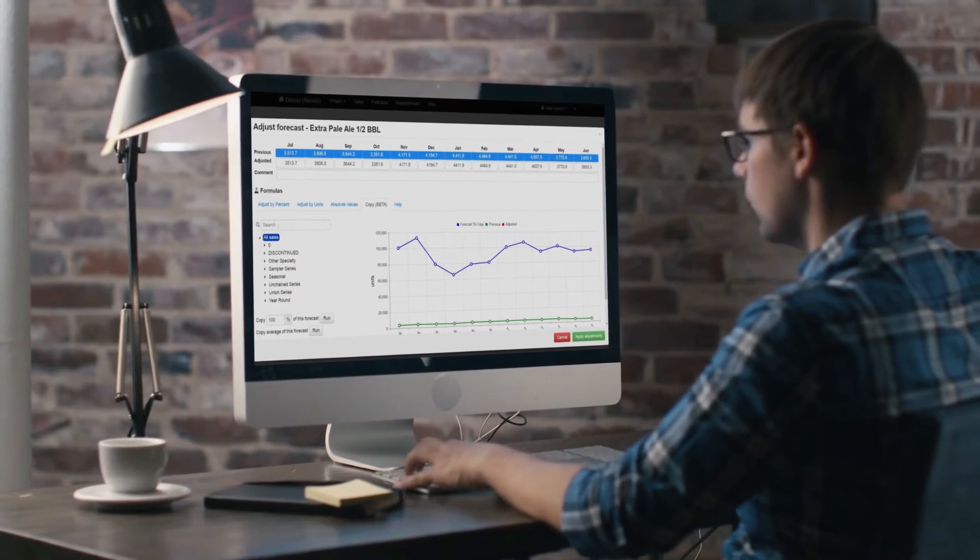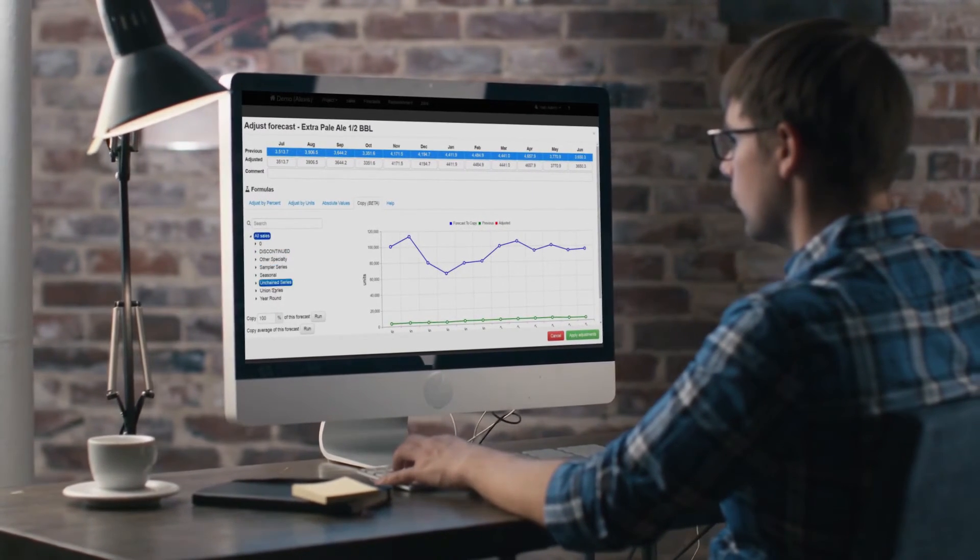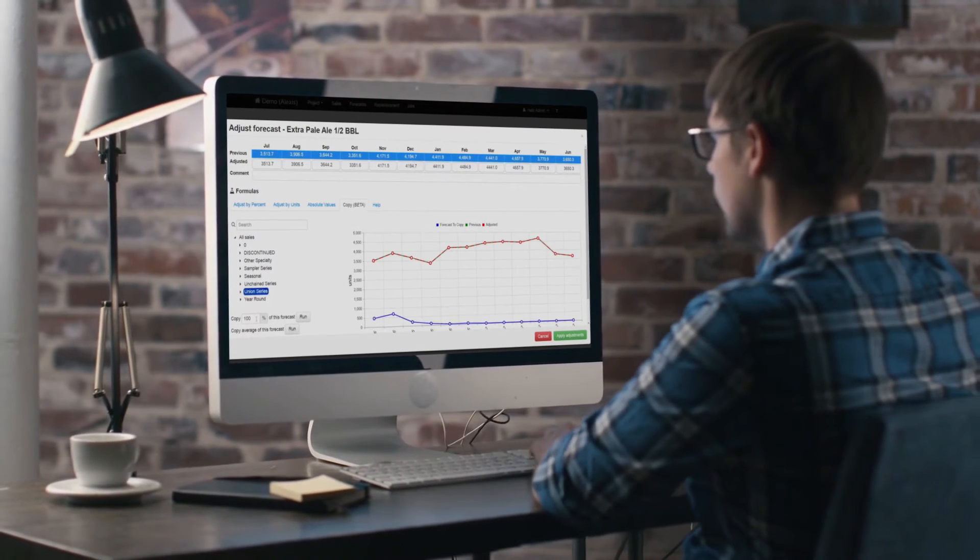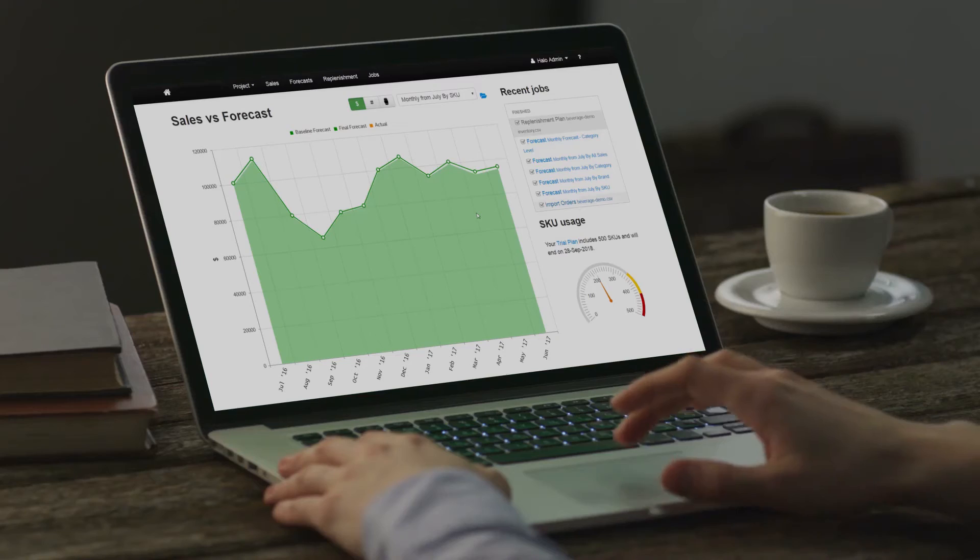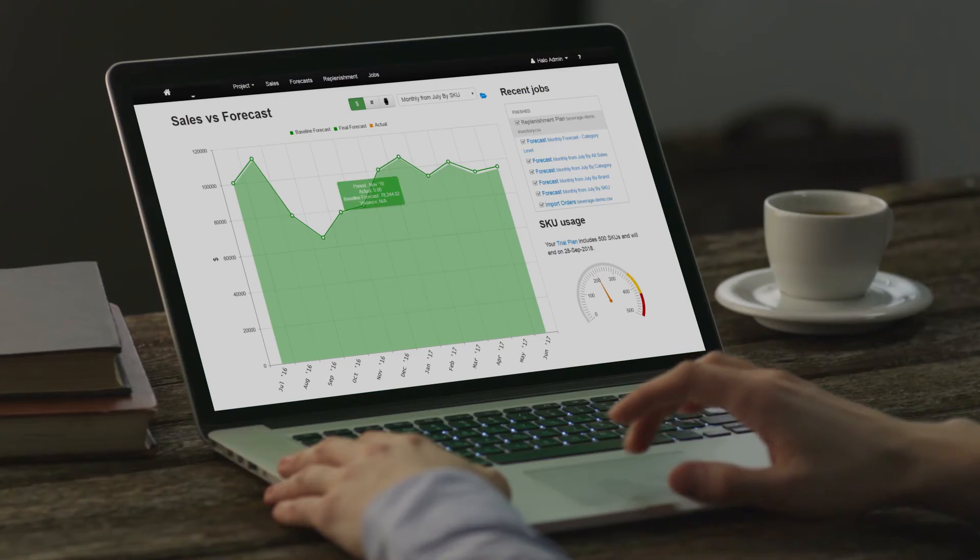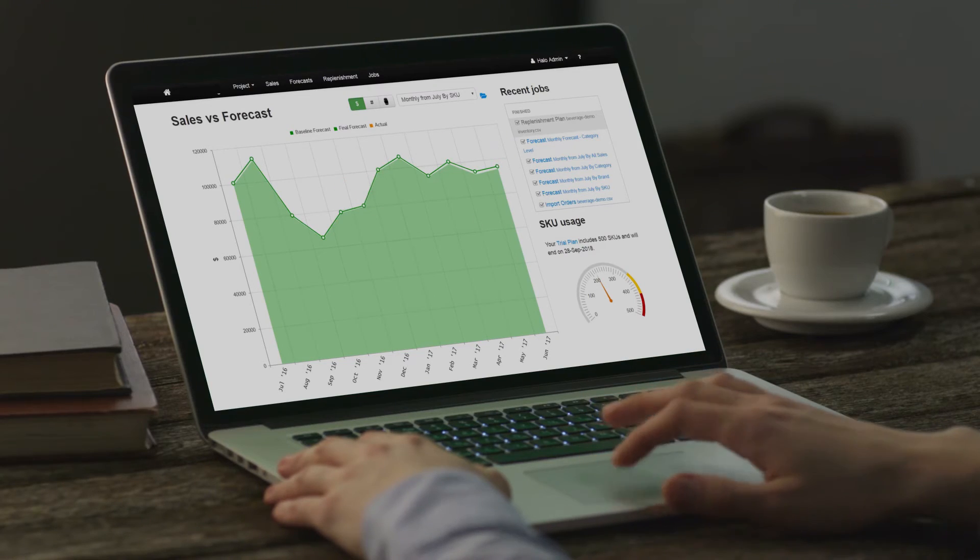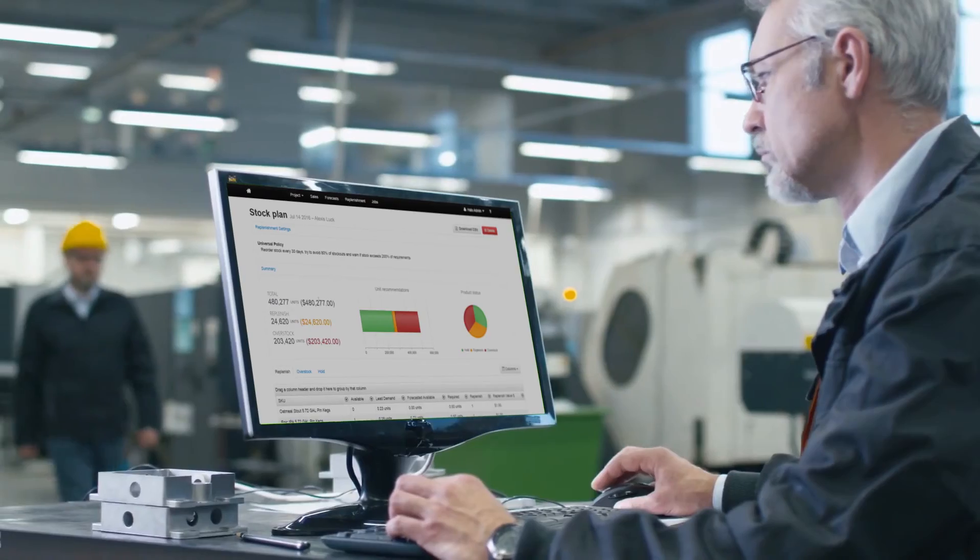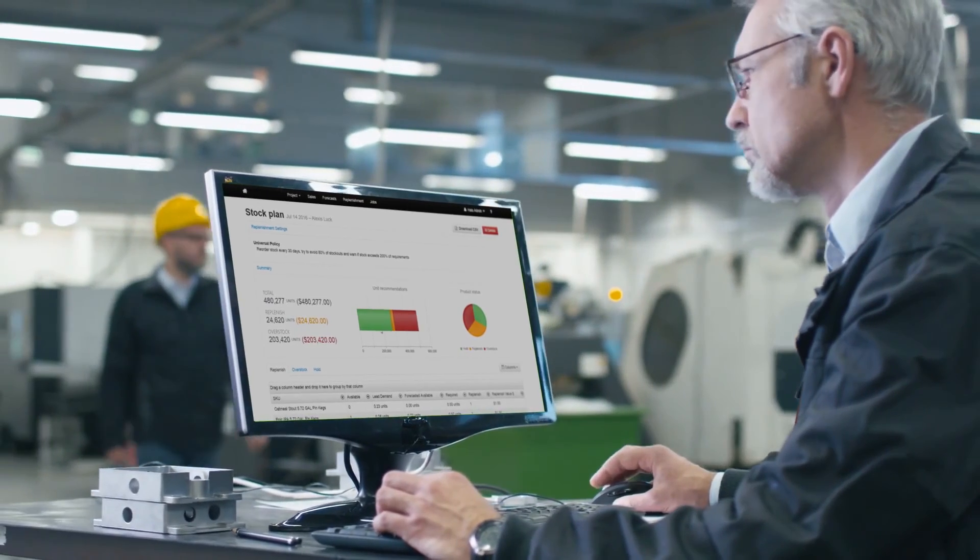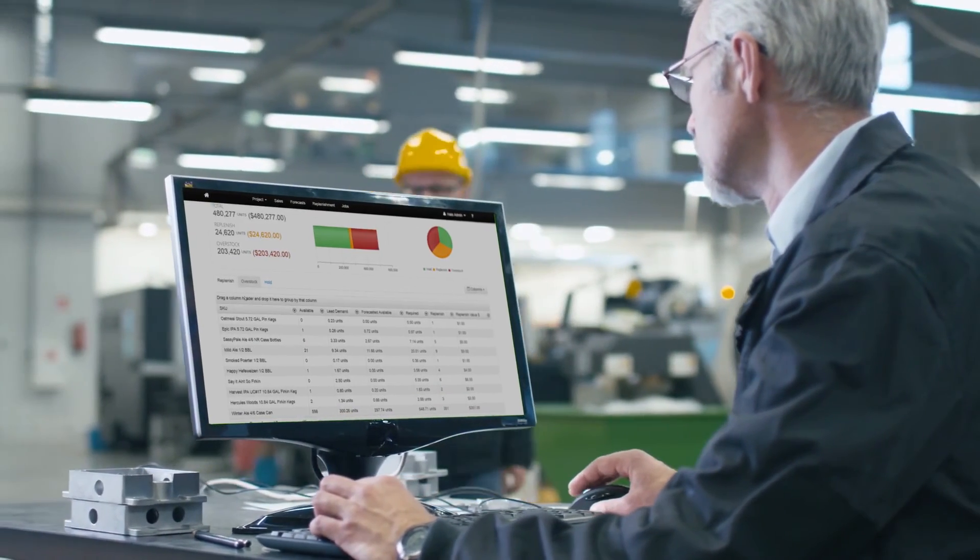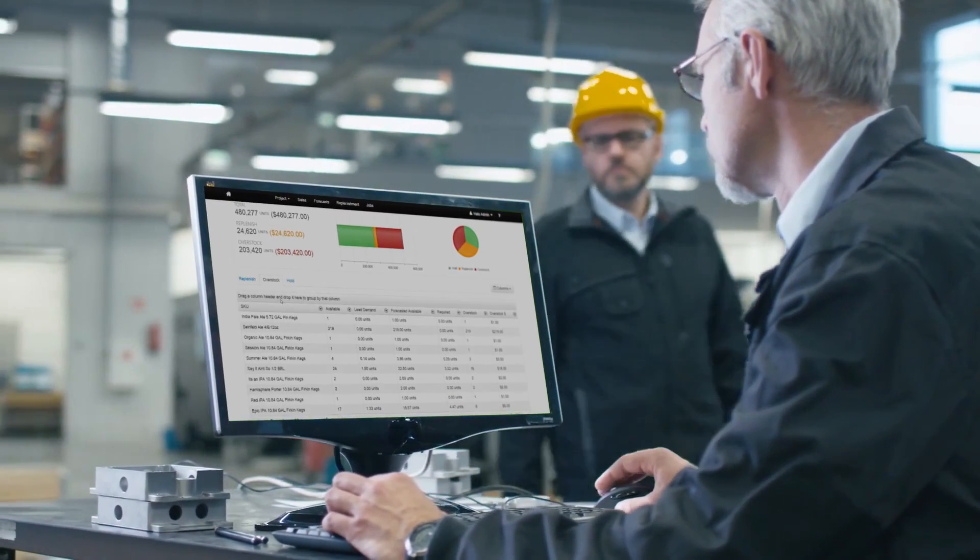Easily edit forecasts to account for promotional campaigns and competitor price shifts. SkewBrain completes the process by automatically generating a detailed replenishment plan that can then be used to create purchase orders using our write-back functionality.